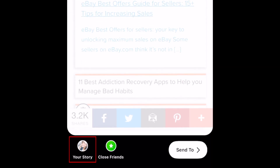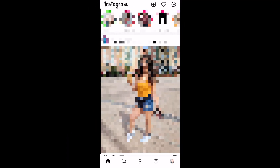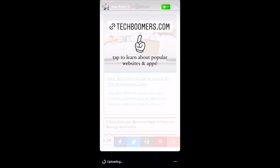When you're done editing your story, go ahead and post it. When people view your story, they can simply tap the link you've shared to go to the linked URL.